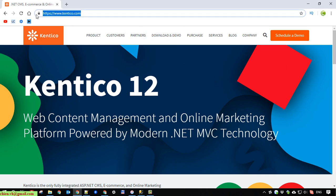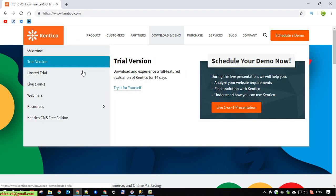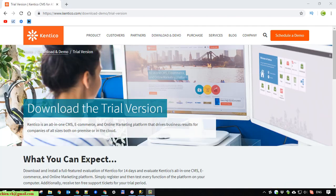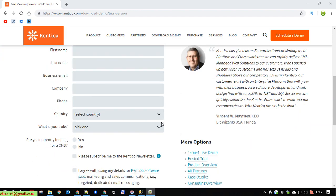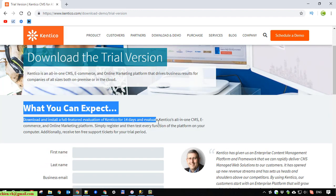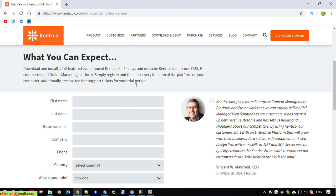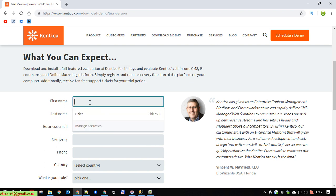First, access kentico.com and click on the Downloads and Demo hyperlink. Click on Trial Version. So here it will navigate you to the download page of the trial version. And you have to provide some information before we can get the file.